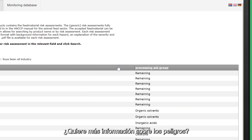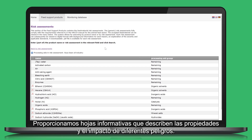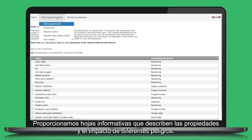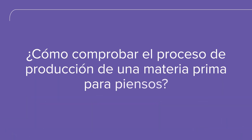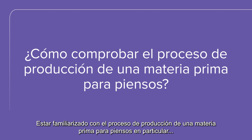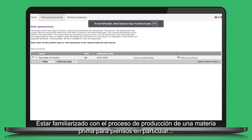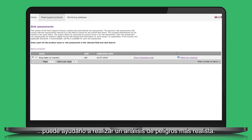Do you want more information about hazards? We provide factsheets which describe the properties and impact of different hazards. Being familiar with the production process of a particular feed material can help you to perform a more realistic hazard analysis.